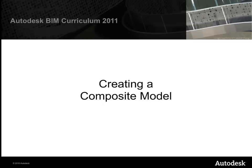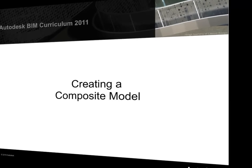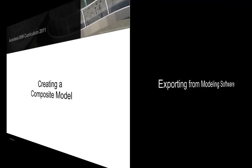The first step to producing our composite model is to export the individual model files into file types supported by the composite model viewing and analysis software, in our case, NavisWorks Manage.